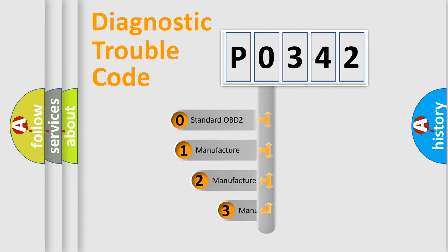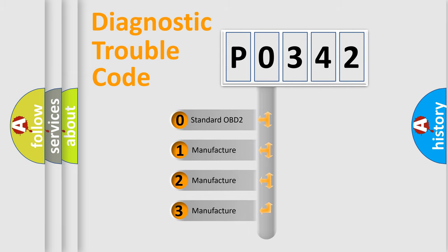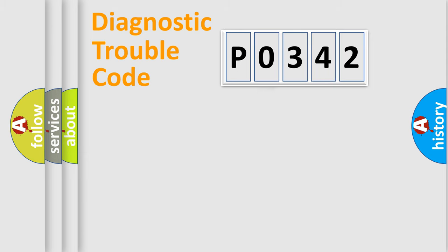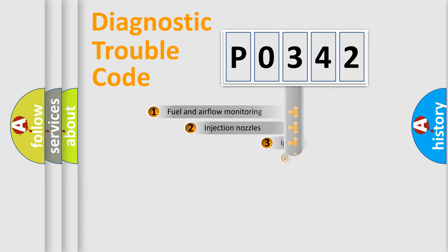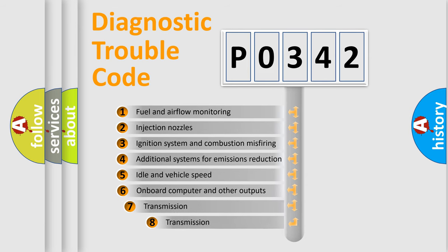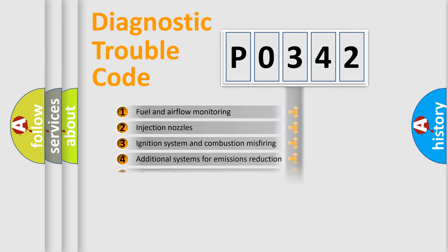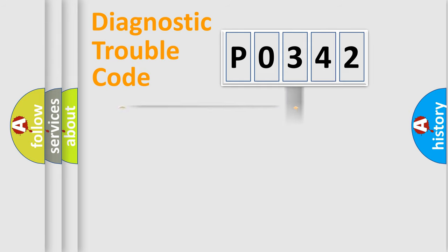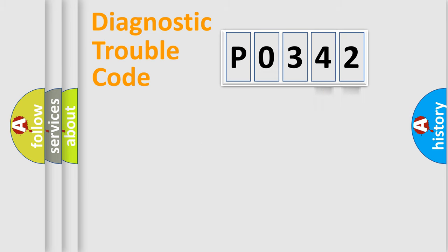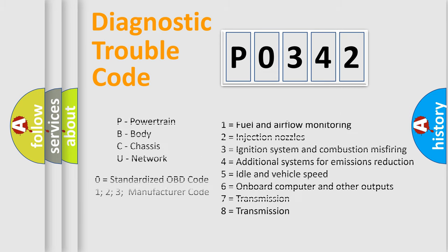If the second character is expressed as zero, it is a standardized error. In the case of numbers 1, 2, or 3, it is a car-specific error. The third character specifies a subset of errors. The distribution shown is valid only for the standardized DTC code. Only the last two characters define the specific fault of the group. Let's not forget that such a division is valid only if the second character code is expressed by the number zero.